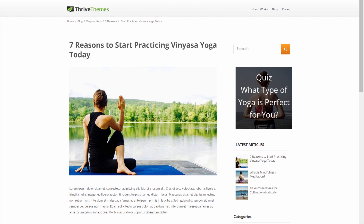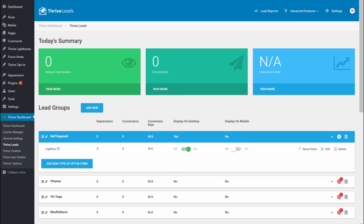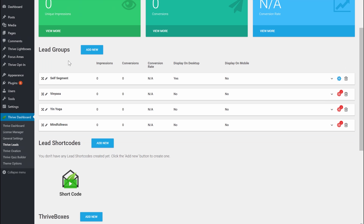The second way to segment your email list with Thrive Leads is by choosing yourself where you want to show different offers. Instead of having people self-segment, you will be the one deciding when to show which offer. In this case we still have our three offers — Vinyasa, Yin Yoga, and Mindfulness — but we've created three different lead groups so we can show three different opt-in forms in different places on the website.